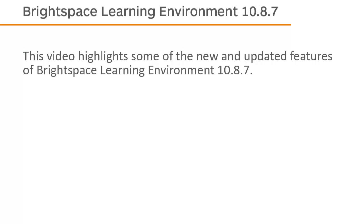This video highlights some of the new and updated features of Brightspace Learning Environment 10.8.7.